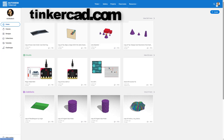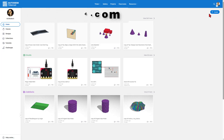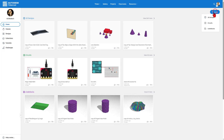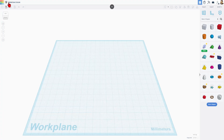This is Tinkercad.com. If you've never been here before, I simply choose sign in with Google. We're going to hit create and do a brand new 3D design. We will start by naming our file — they always have these fun names. I'm going to call this one ring fun.